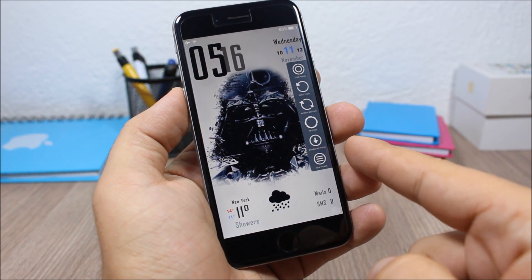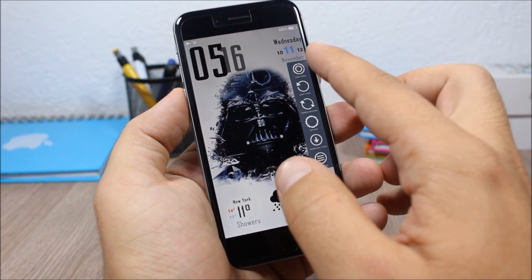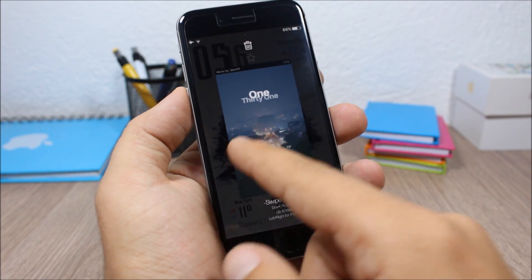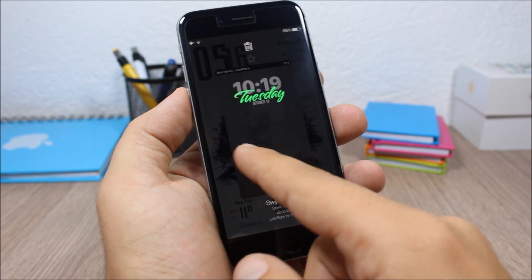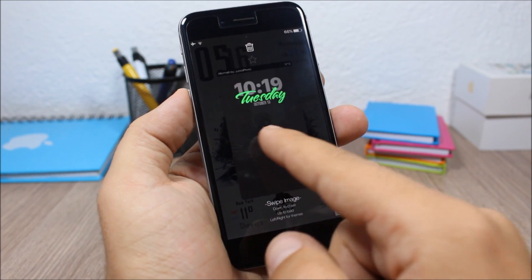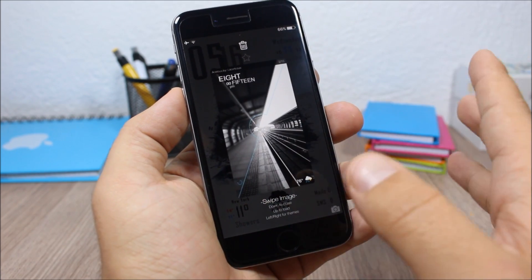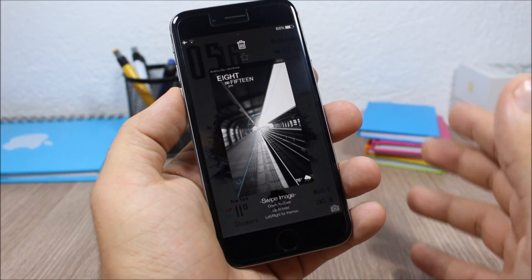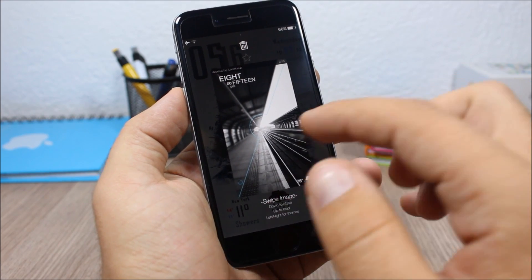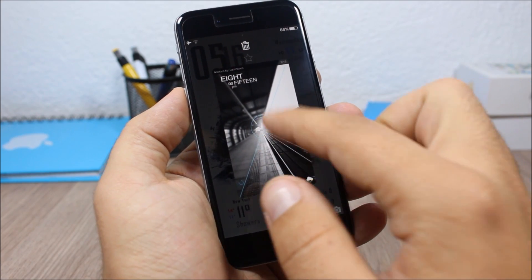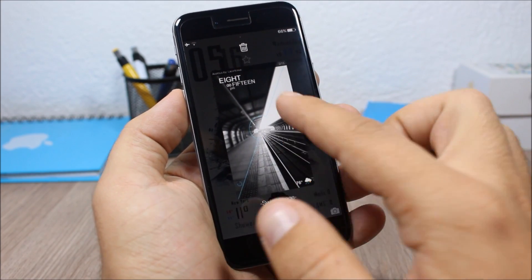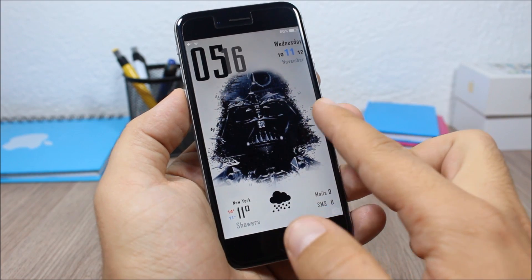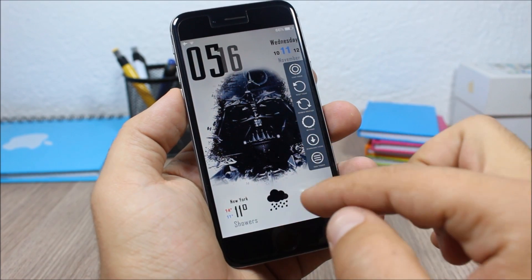When you slide from the right to the left, it will show you this menu. If you go to 'Load Theme,' you'll see all the themes you have installed on your device. To apply one to your lock screen, just swipe up. To close it, swipe down.